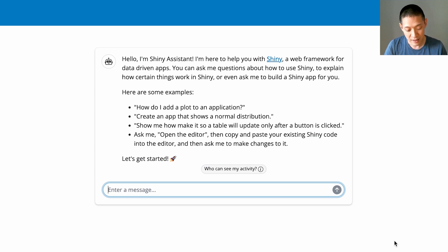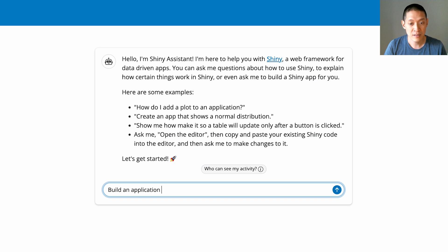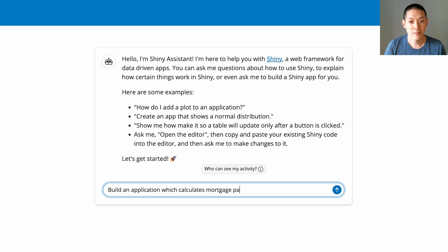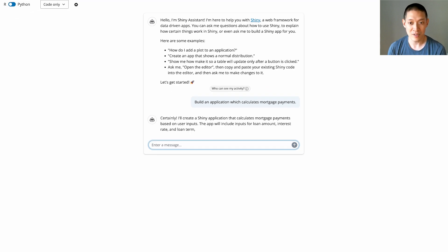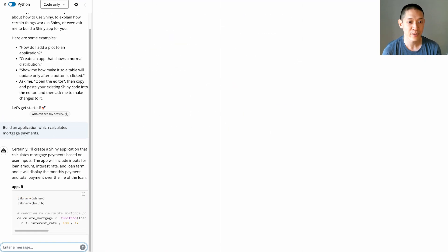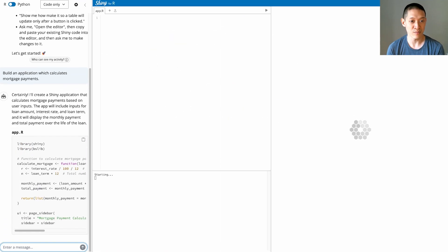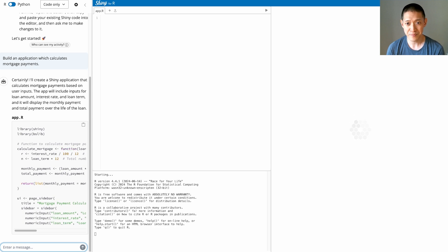So let's say, build an application which calculates mortgage payments. And that's all I said, just one sentence. Build an application which calculates mortgage payments.